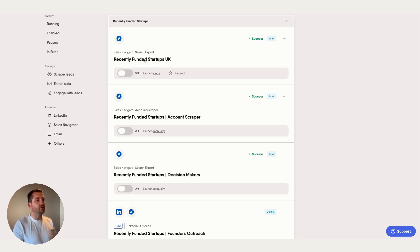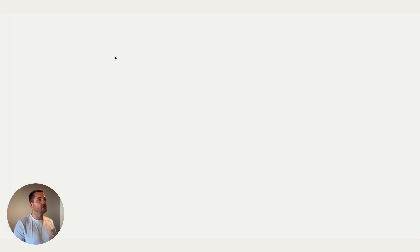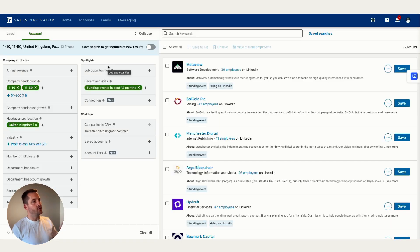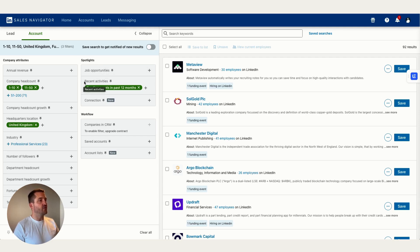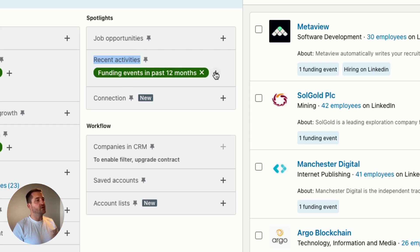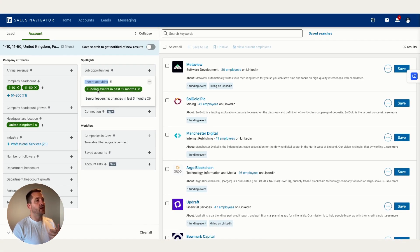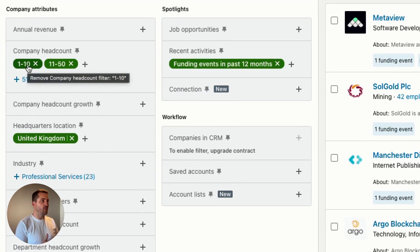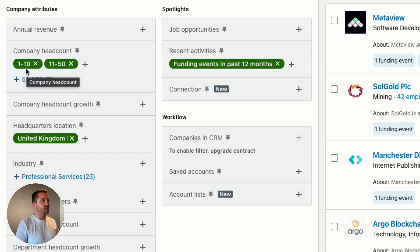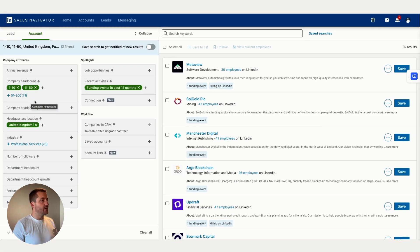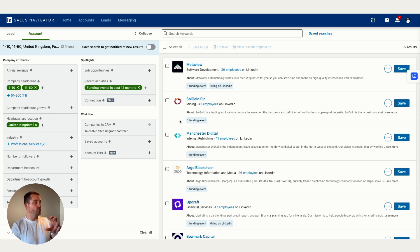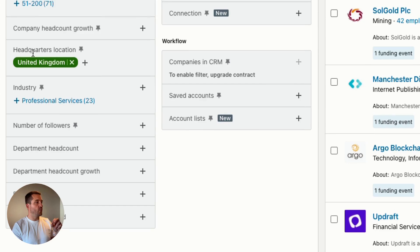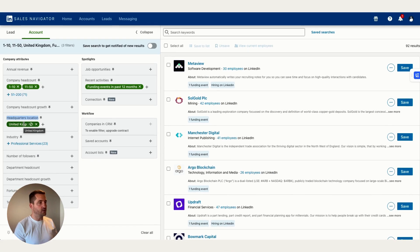We're going to kick off with a Sales Navigator search export. I'm going to go into Sales Navigator and create a search. The first important filter is Recent Activities — you have two options: senior leadership changes in the last three months, and funding events in the past 12 months. We want to select funding events in the past 12 months, which gives us companies that have had a funding announcement within the last year. We're looking for startups, so we'll keep employee count small — one to ten and eleven to fifty — and for this example I'll use headquarters location in the UK, though you can use any location.